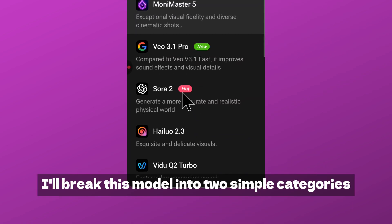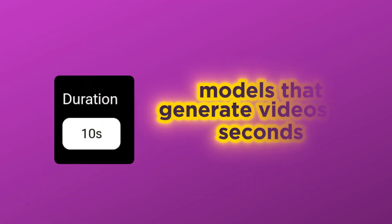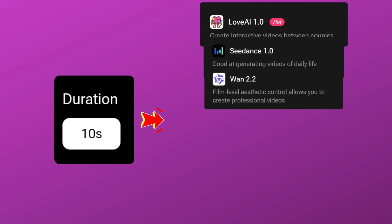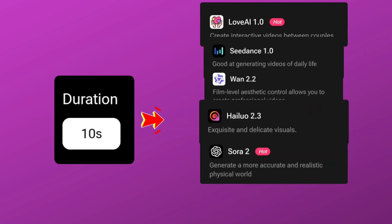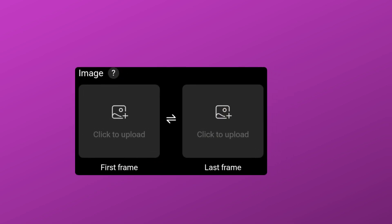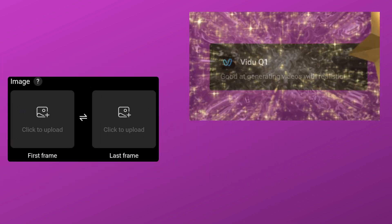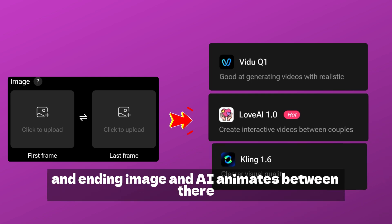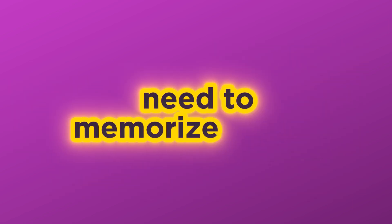To make things easy, I'll break these models into two simple categories. First category: models that generate videos 10 seconds or longer — examples include Luma AI, Speed Dance One, Helion, Sora 2, and Money Master. The second category: models that generate start-frame to end-frame animation — examples are Video Luma AI and Cling 1.6, which let you upload a starting image and an ending image and the AI animates between them. Don't worry, you don't need to memorize all this.